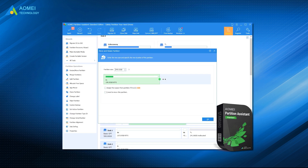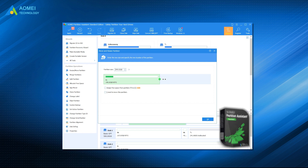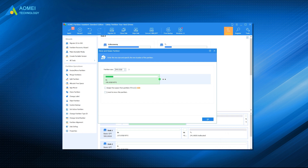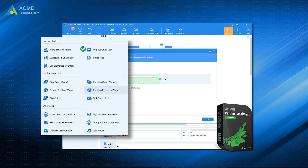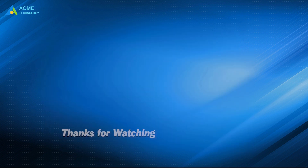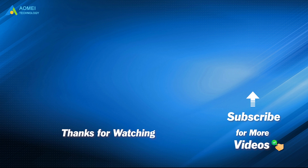If you use the free partition management software, you will be able to directly add unallocated space to the system partition when the recovery partition is preventing you from extending your partition. To enjoy more advanced features like migrating OS to SSD, moving applications from one drive to another, you can upgrade to Professional. Want to know more about AOMEI? Looking for more tech knowledge? Just subscribe and leave comments. We're here to help you with any issues.